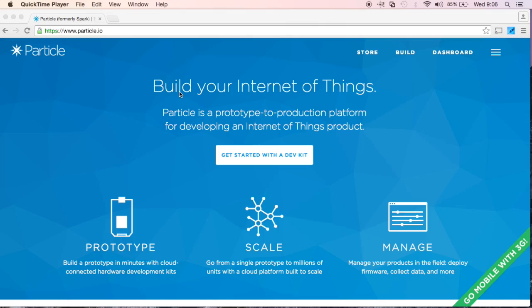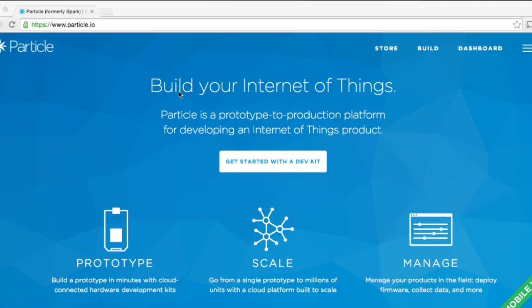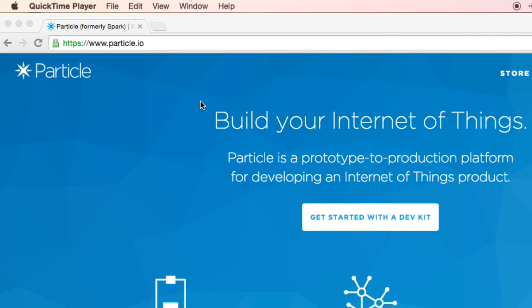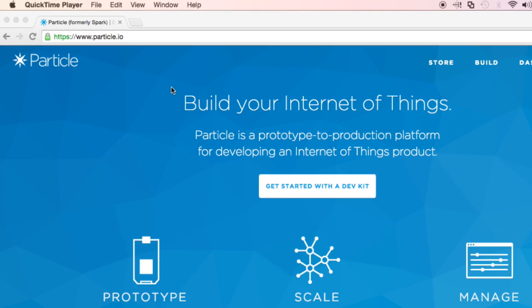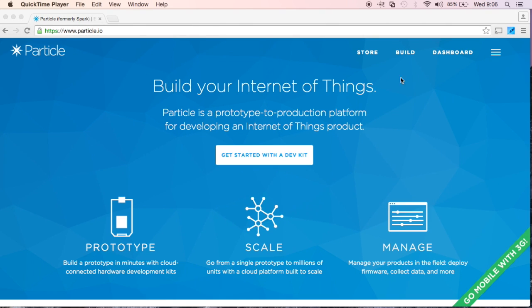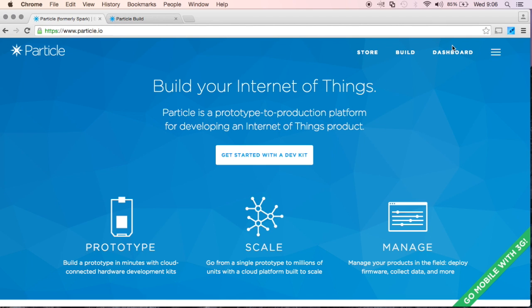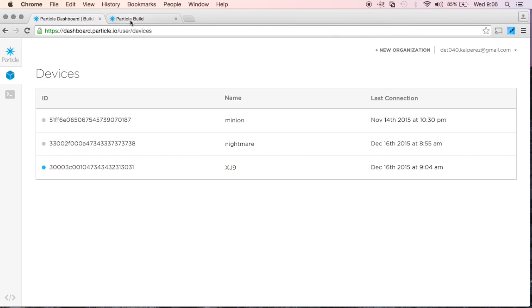Meanwhile, back on my computer, I've gone to the Particle.io website. Go ahead and click Build, and I will also click Dashboard. Let's close this first site, put my build over here.